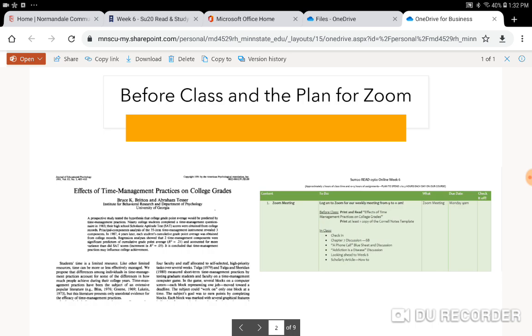So first, before class, there's an article that I want you to print and read. It's called Effects of Time Management Practices on College Grades. There's a screenshot of it there. I want you to read it and print it.